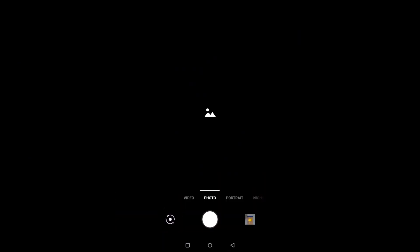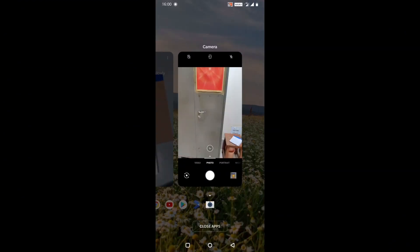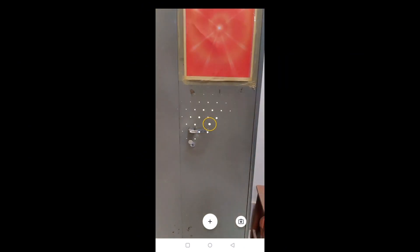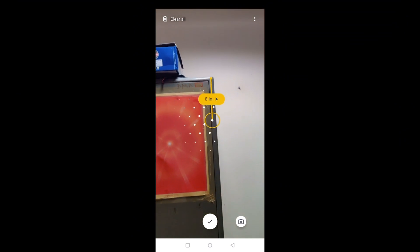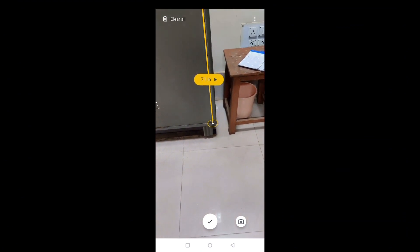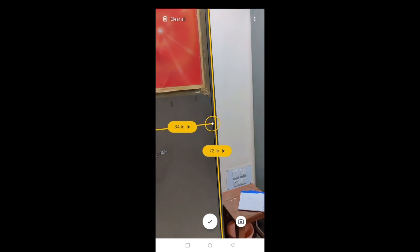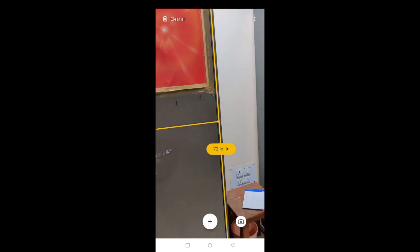Let's see what else we can measure — I'll try to measure this wardrobe. I open the app and move my phone so it can detect the surface and know the vertical or horizontal angle. I take it to the point where I want to measure, press plus, and drag it down — it's coming 71 inches. I press the checkmark. Then for the width I press plus again, drag it across, and it shows around 35 inches.